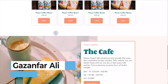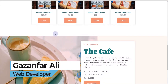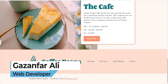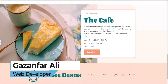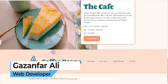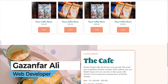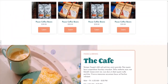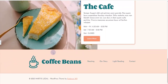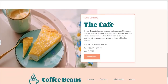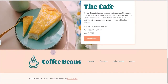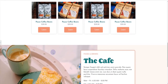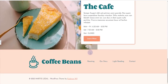Hey guys, Ghazantrali here. In this video, I'm going to show you how you can create this kind of parallax effect using Elementor without using any third-party plugin. So if you want to learn how you can create the parallax effect within Elementor without using any third-party plugin, then without further ado, let's get started.